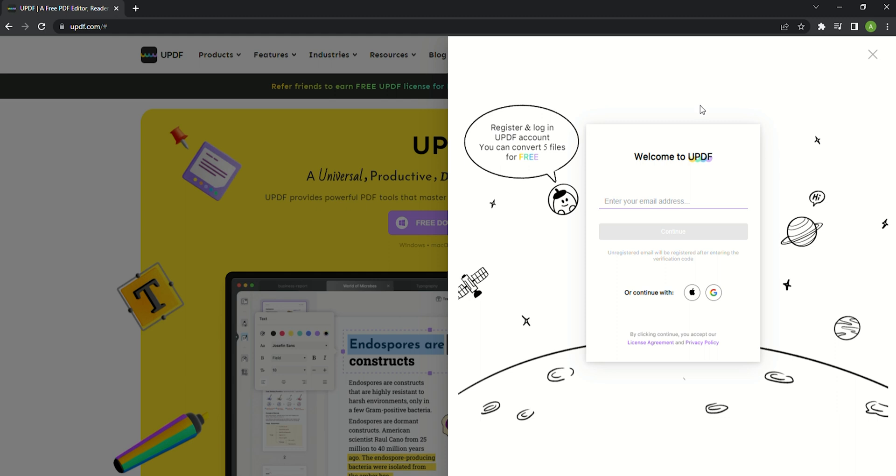Now you can register your account on UPDF through simple email, Apple ID or your Google account. If you choose to register UPDF with email you can enter your email address and then click the continue button.